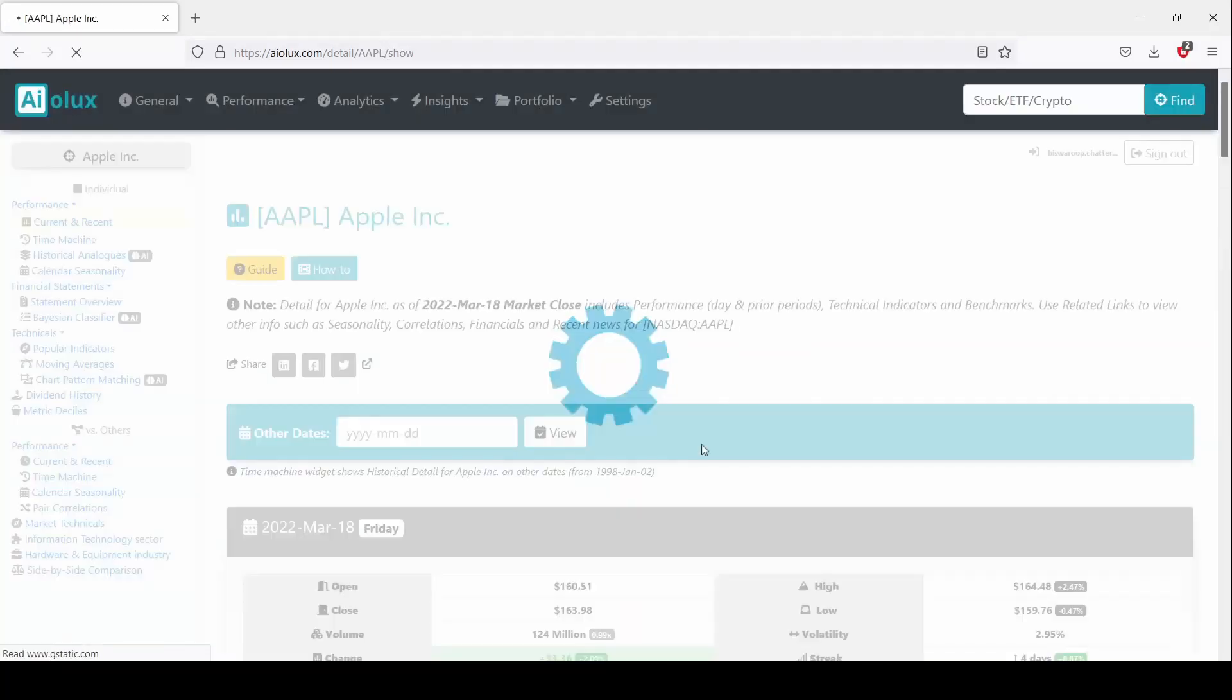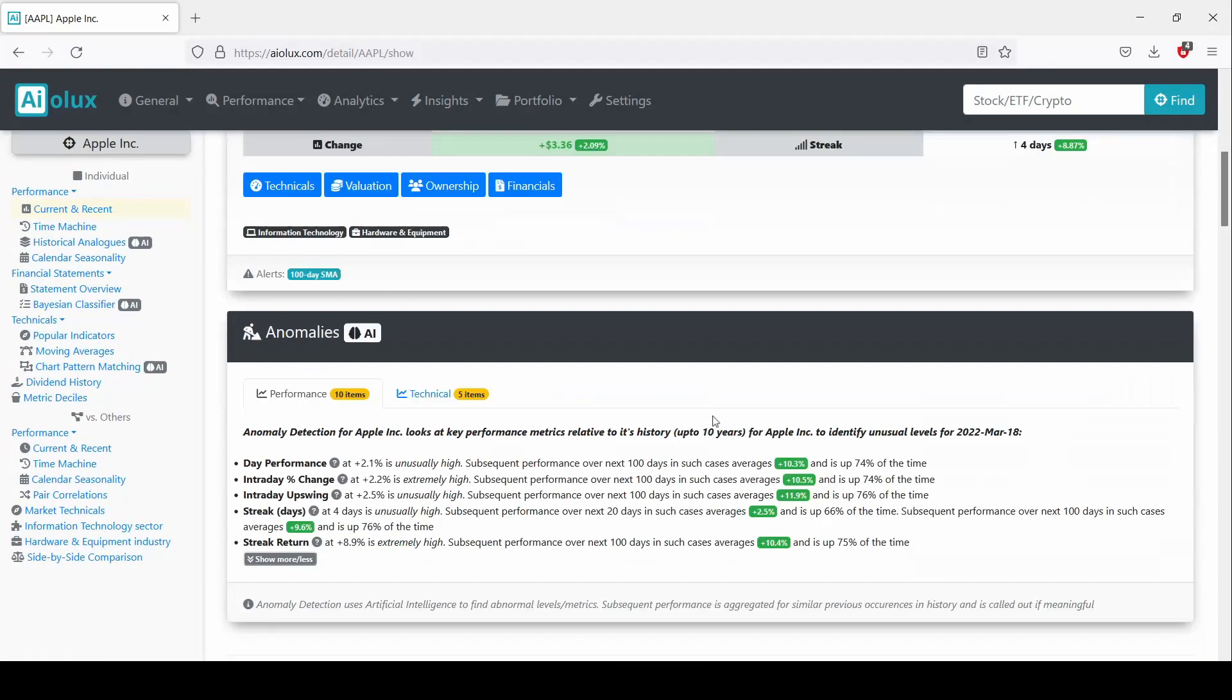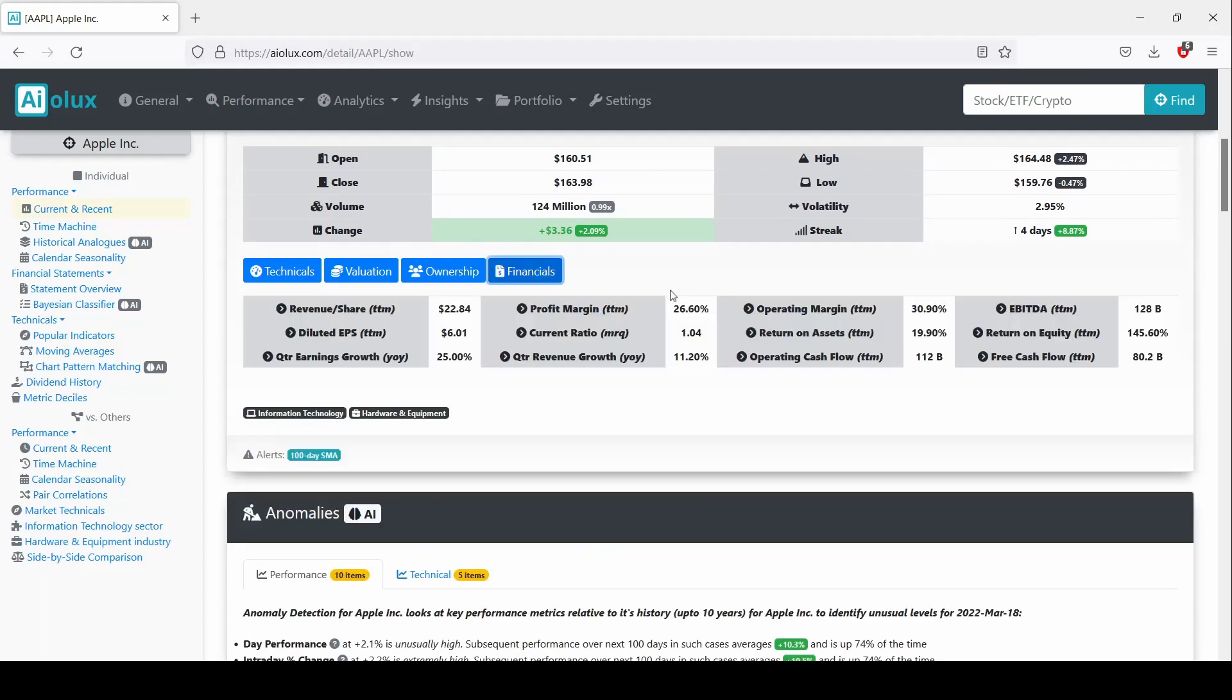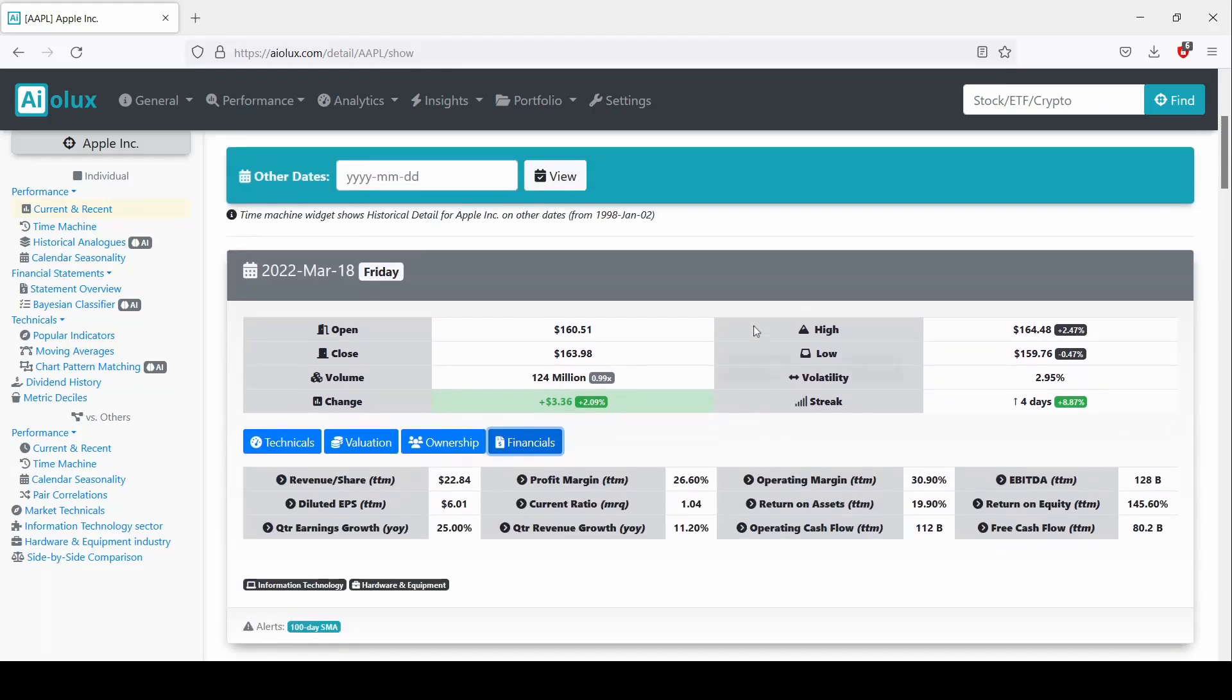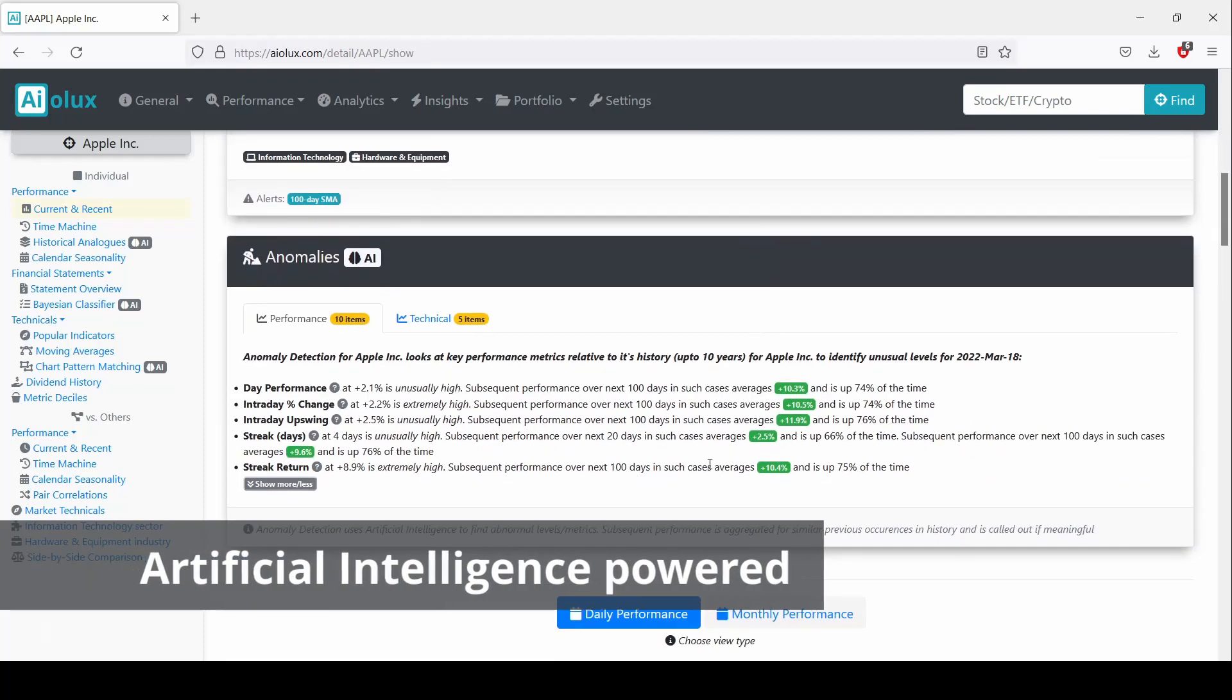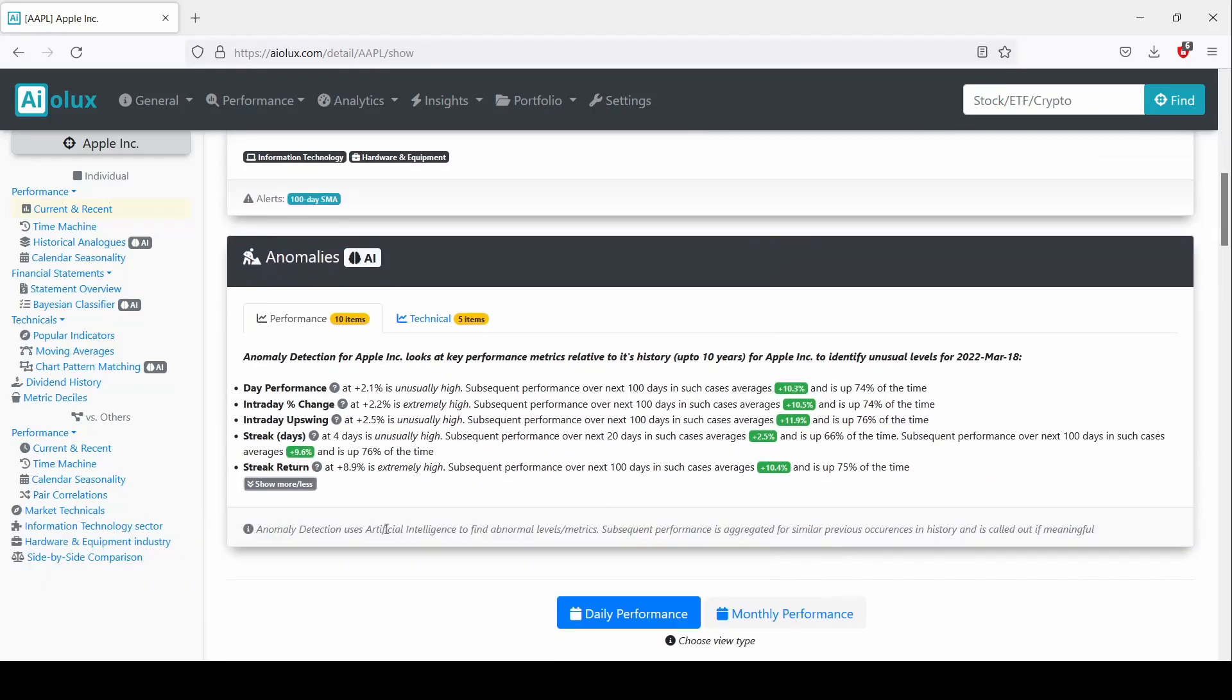AOLUX enables investors to answer complex questions specifically focused on the short and medium term that are otherwise time-consuming and resource-intensive, without using coding or spreadsheets which is the current norm.